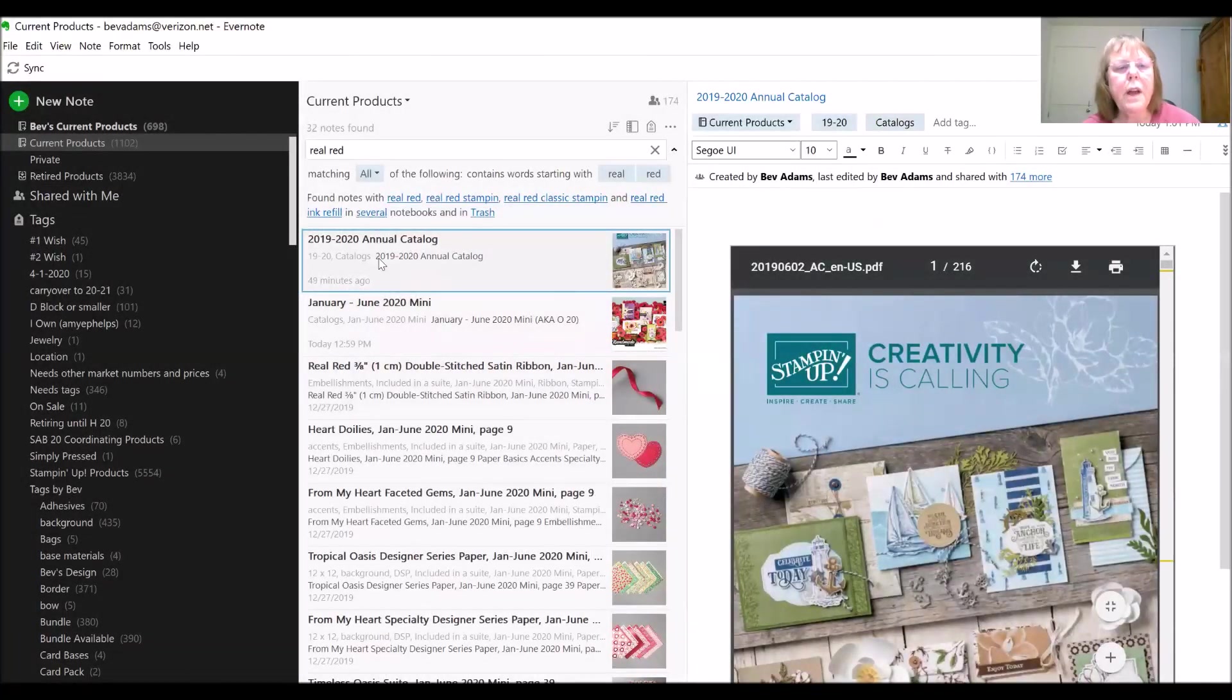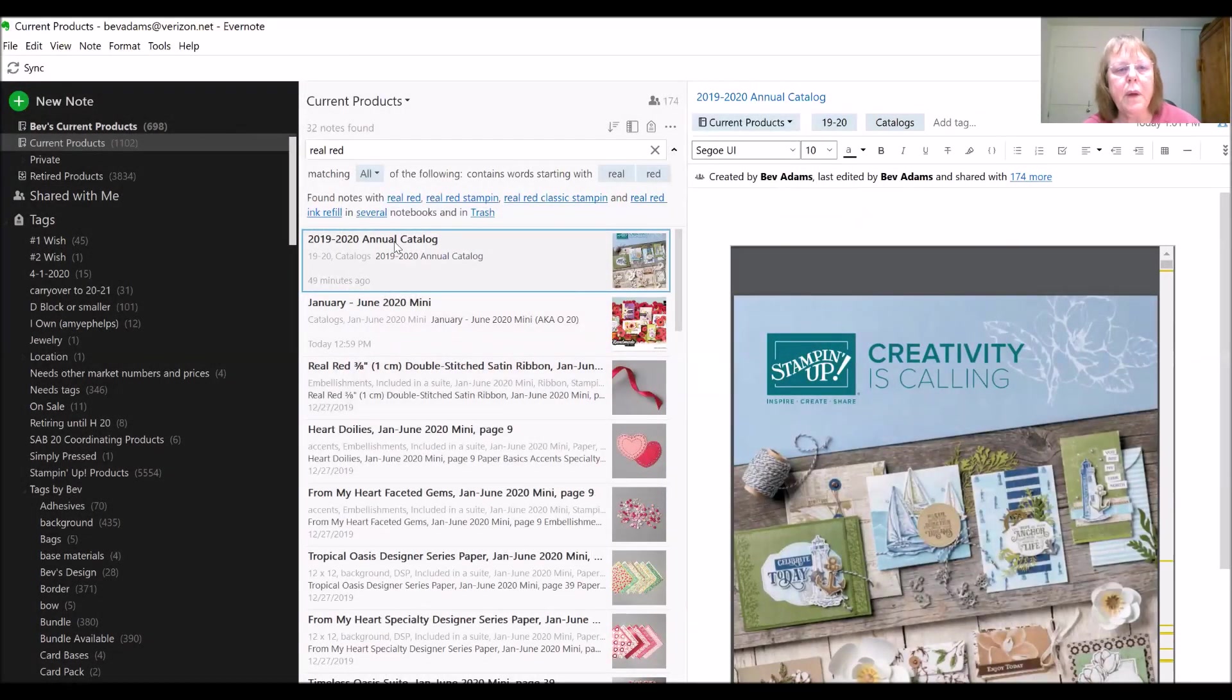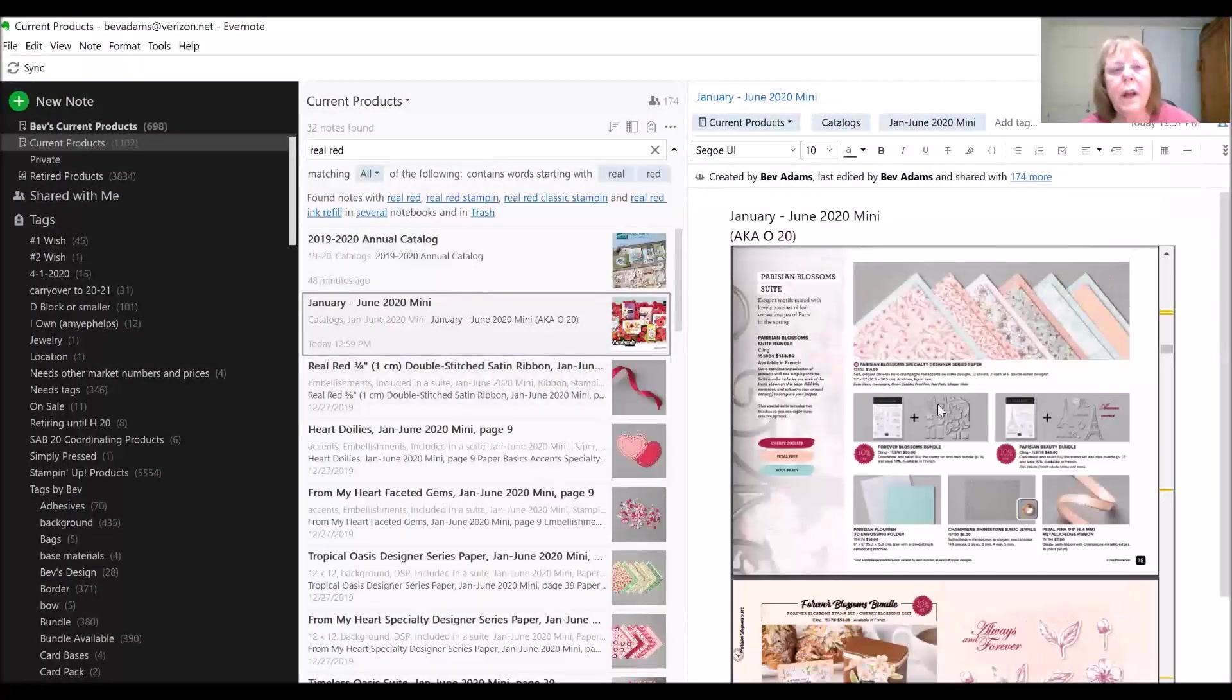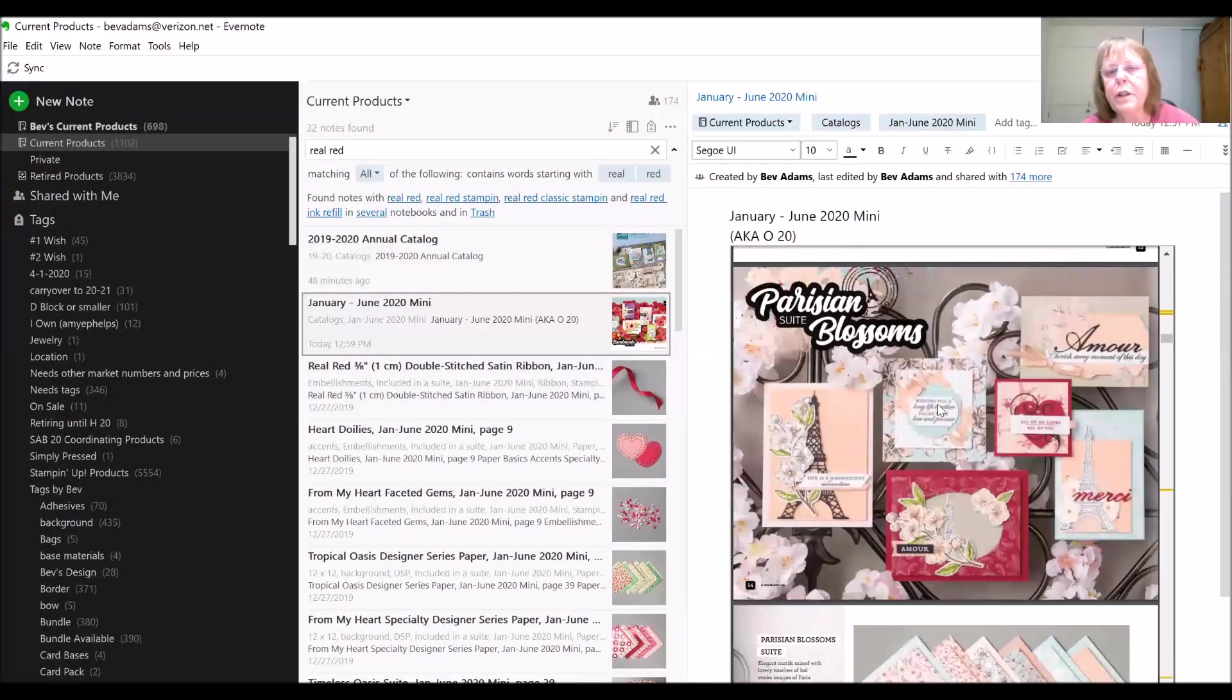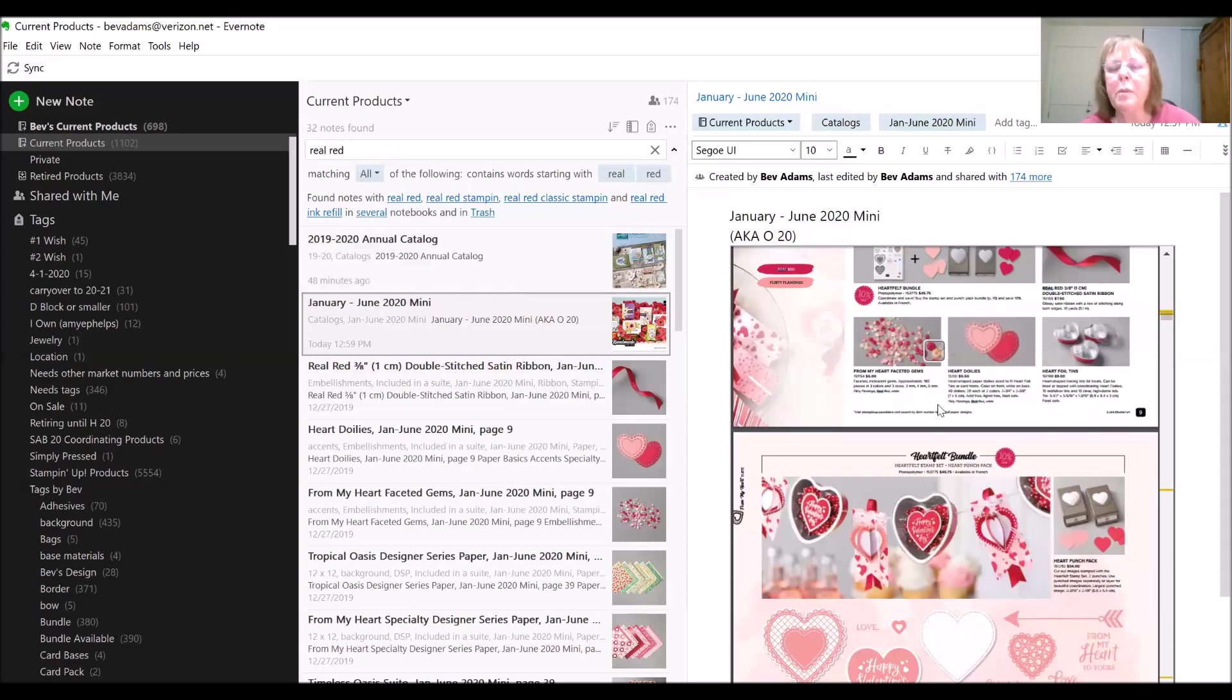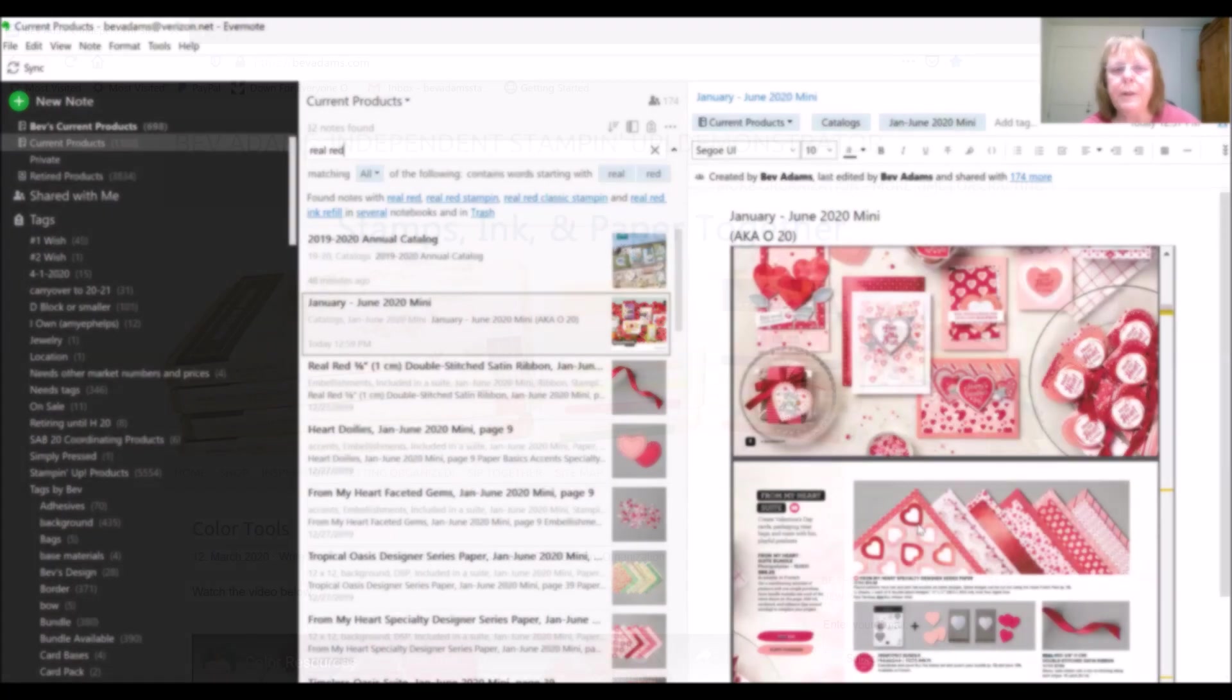Evernote found things in the annual catalog and the January through June mini catalogs. Evernote actually searches through PDFs if you have the premium version.